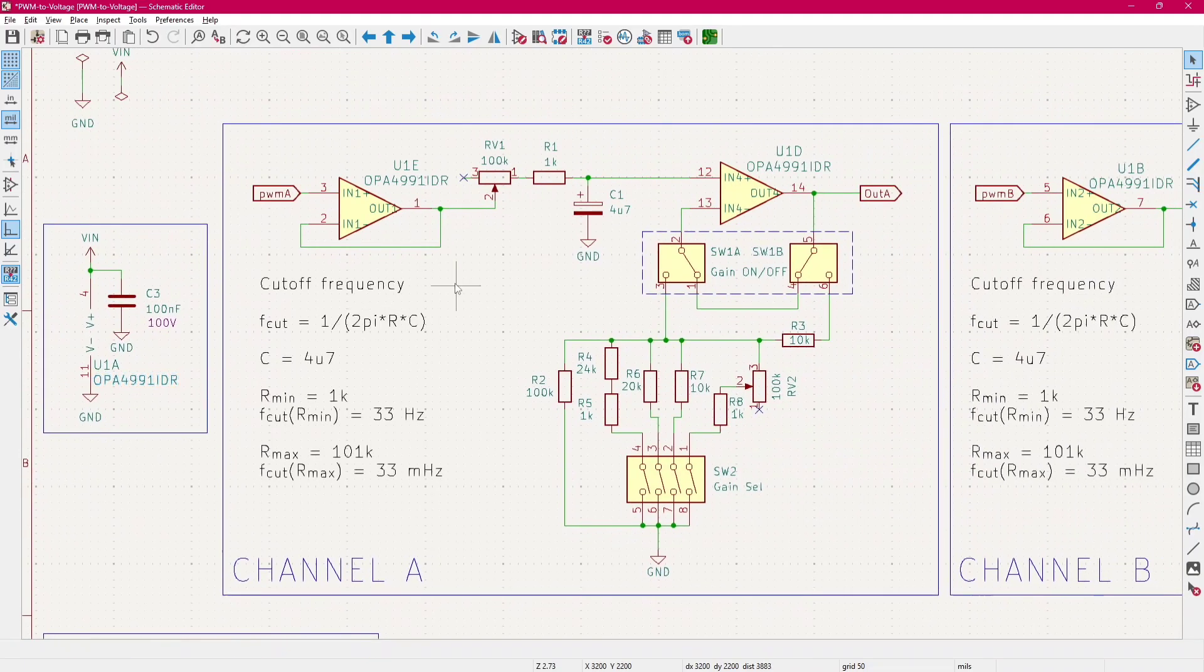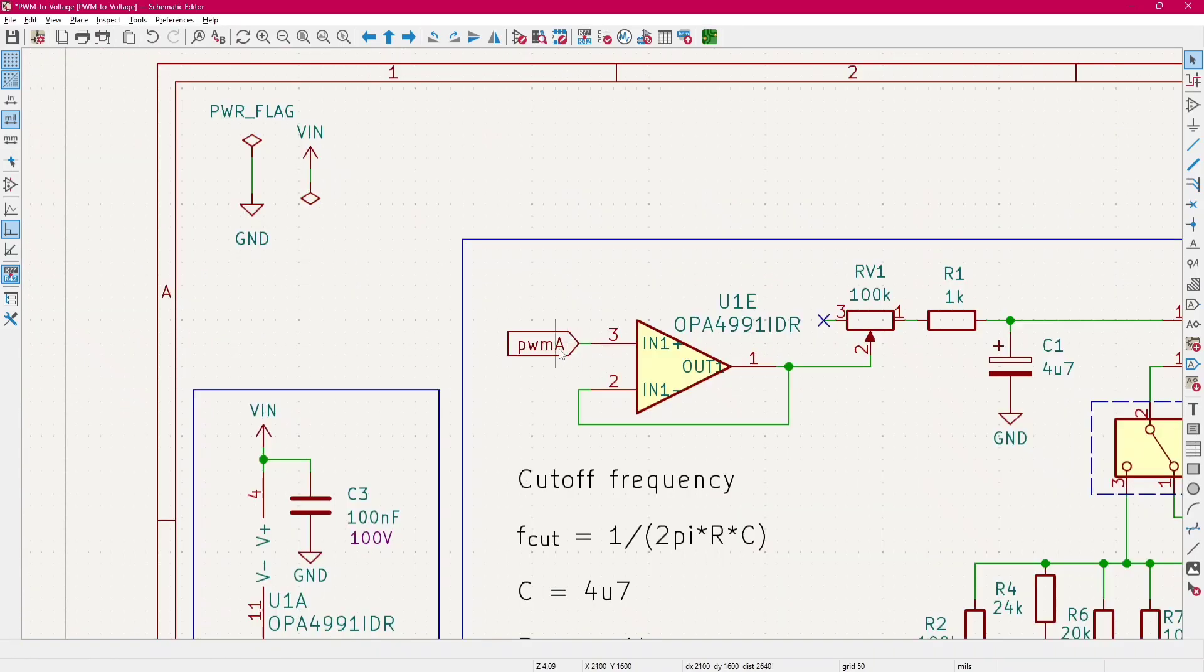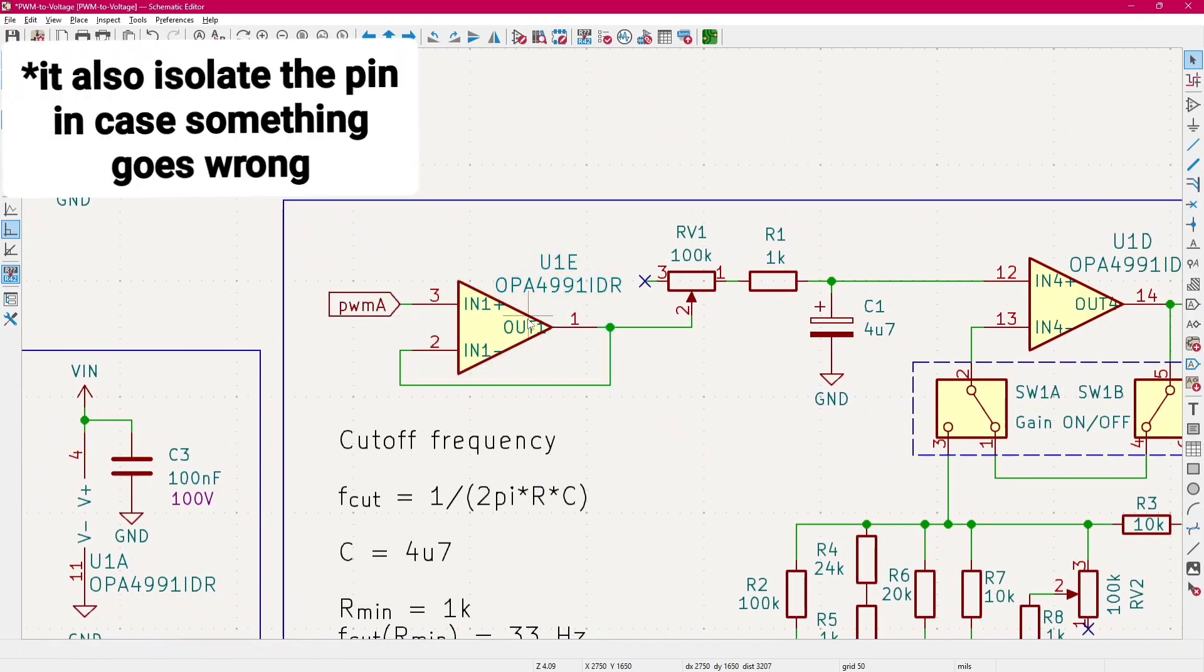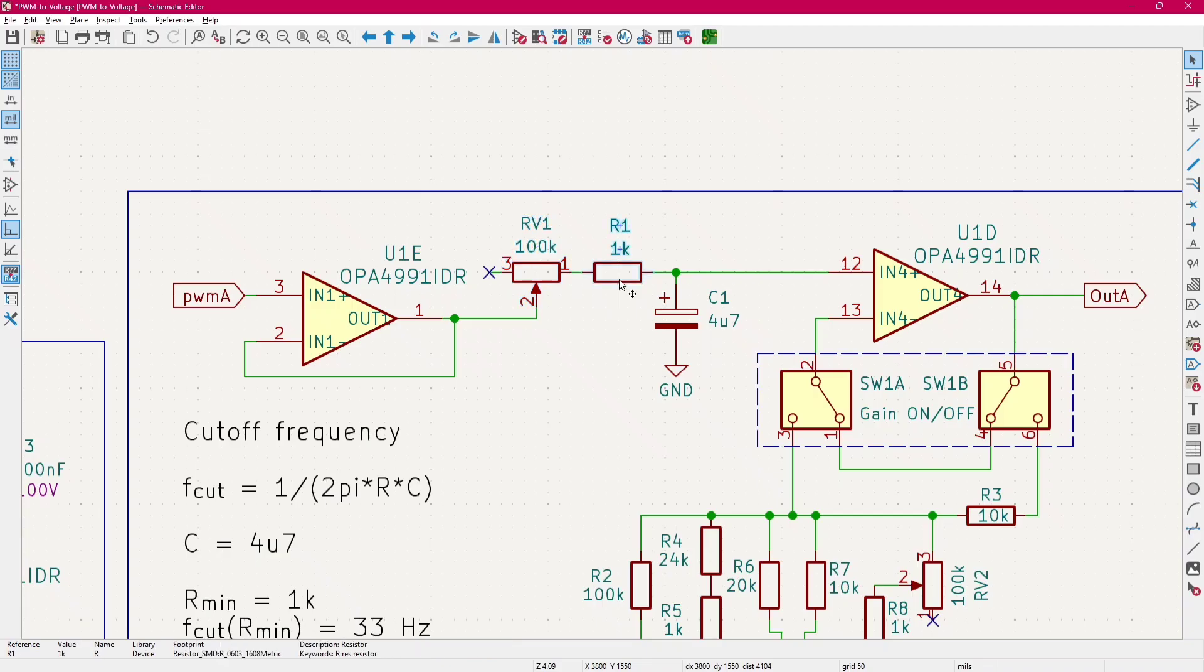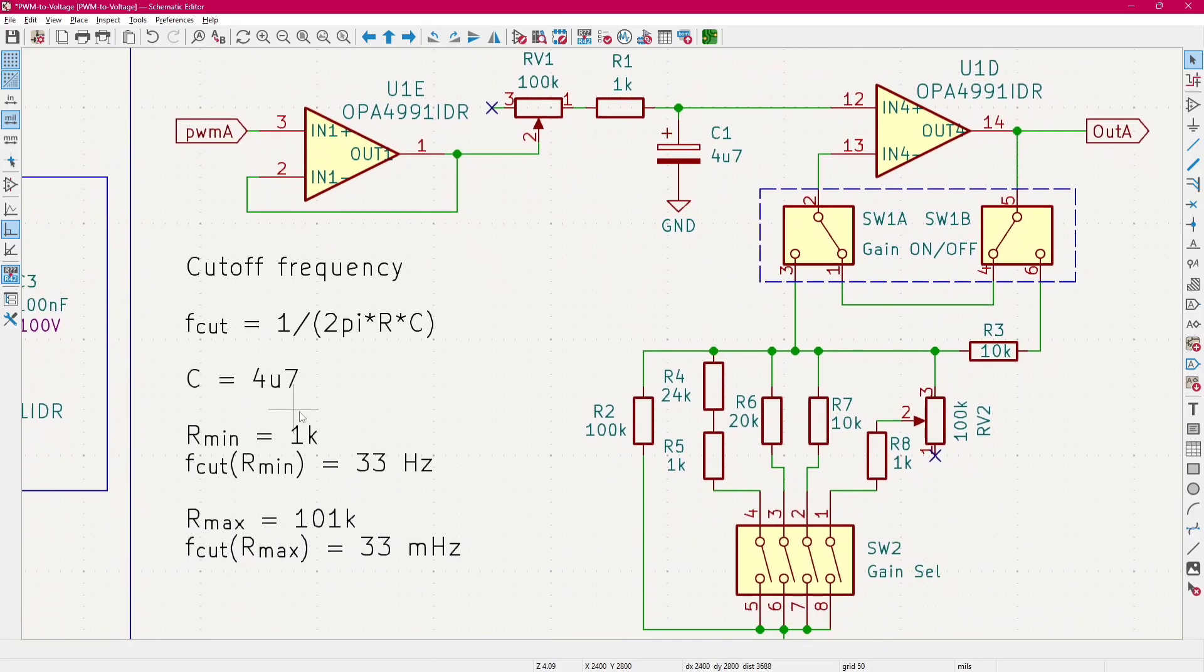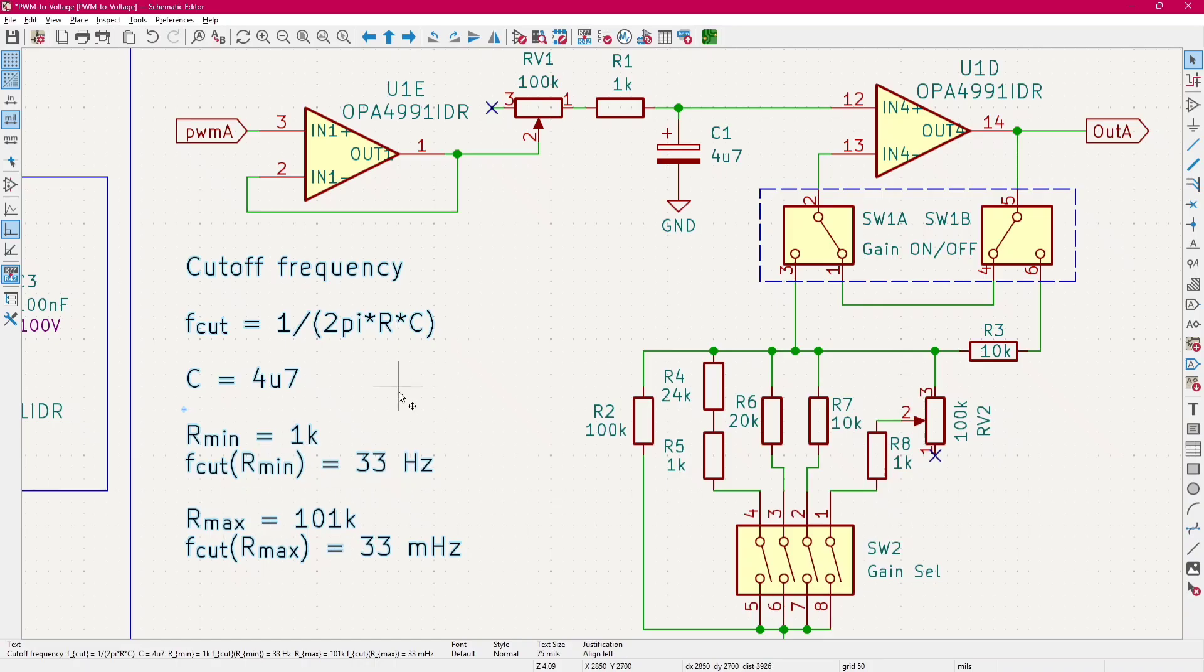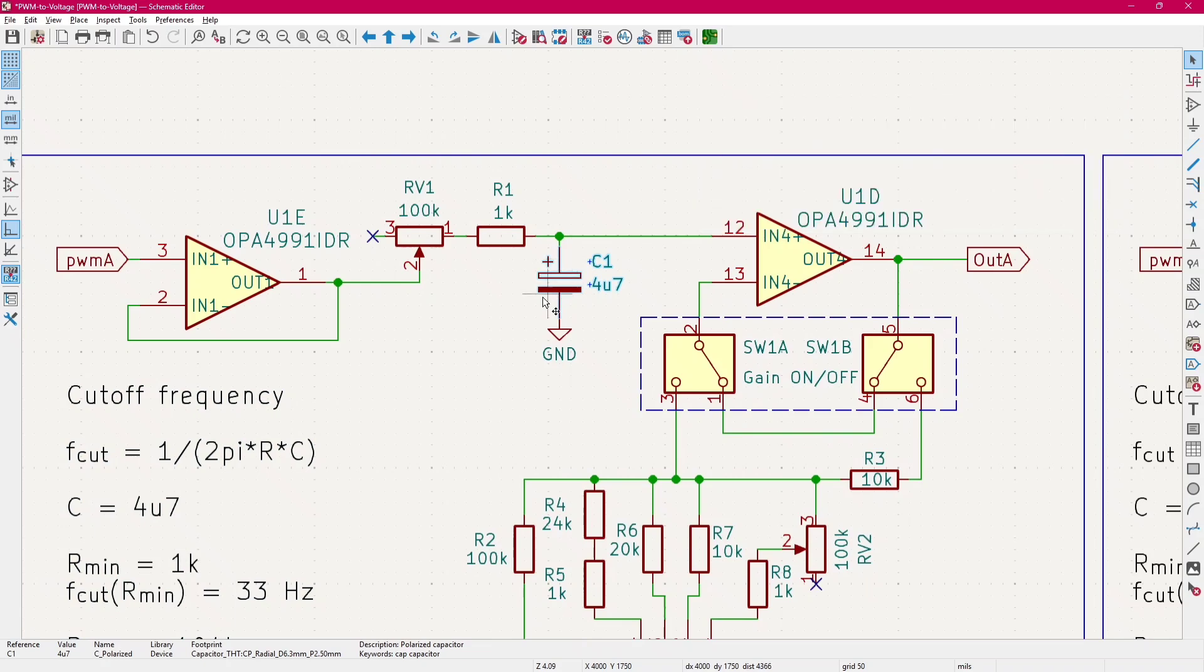Then we have the channel A schematic. We start with the PWM input signal that then goes buffered with this operational amplifier. And then we have the RC filter. The RC filter is composed of a potentiometer, and this resistor here just to have a lower bound in case the potentiometer is set to 0 Ohm. And then we have the formulas here for the cutoff frequency calculation. You can see we have from 33 Hz to 33 mHz of cutoff frequency, which is, I mean, yeah, it's pretty low, but yeah. The capacitor here is 4.7uF. You can use whatever value you want.